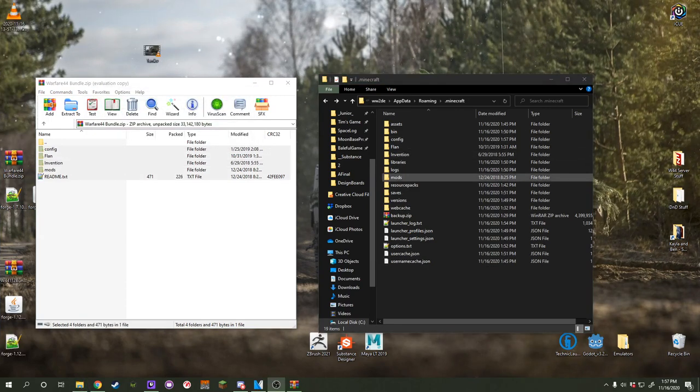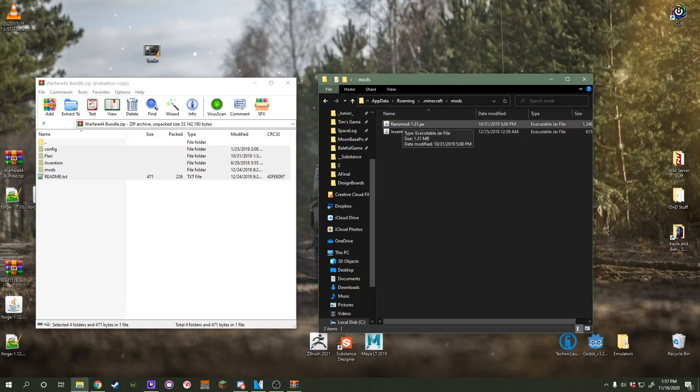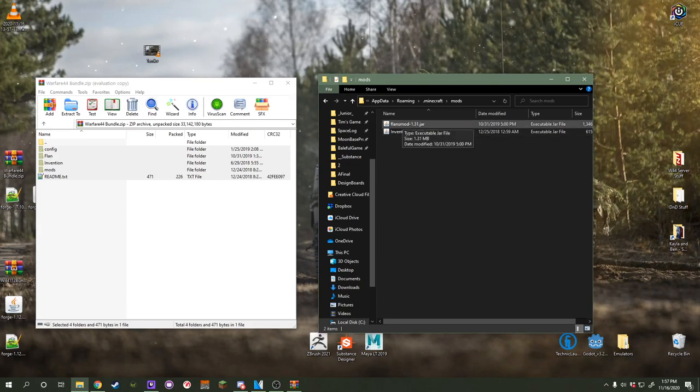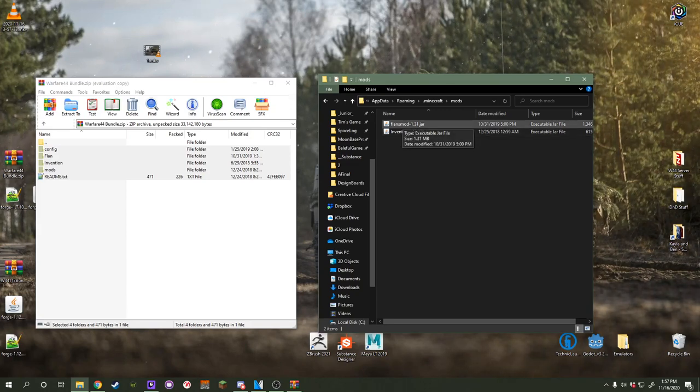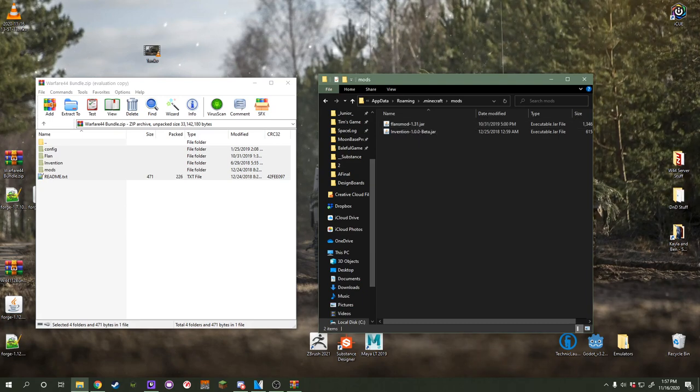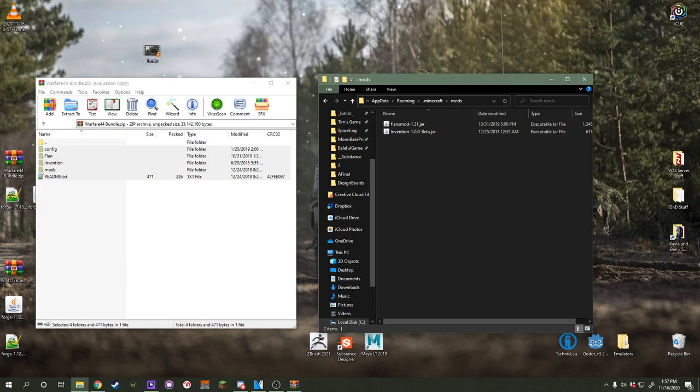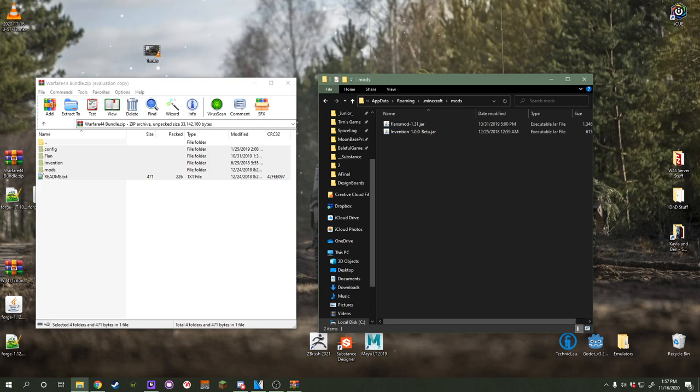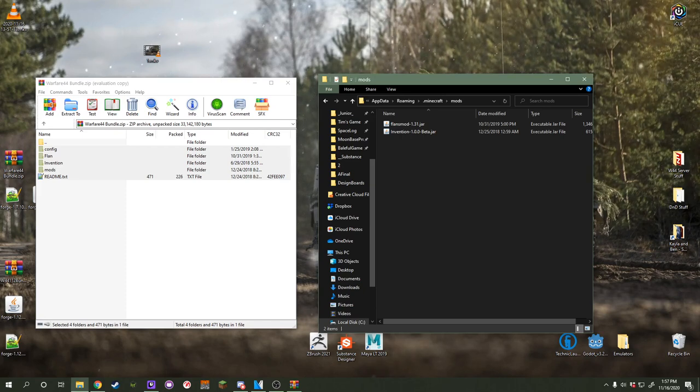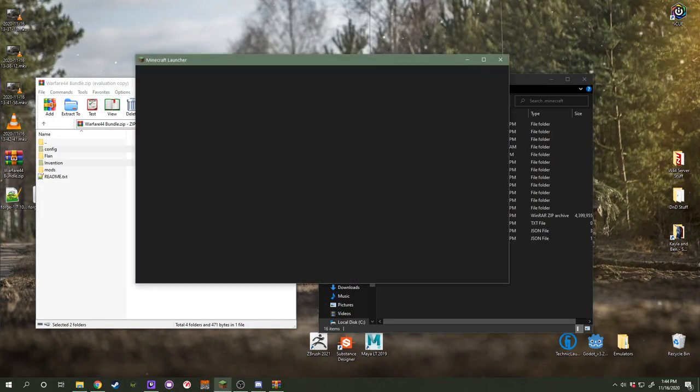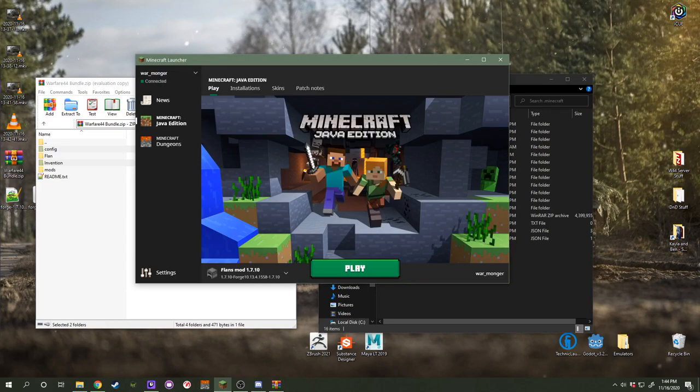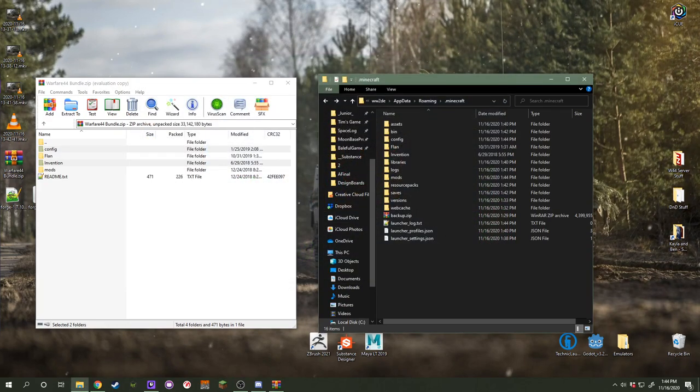One small thing to keep in mind when installing this is your only flan's mod should be flan's mod ultimate stability version, which is this version 1.3.1. You should not have flan's mod 4.10 or flan's mod for 1.12 in there. You only need this version to run Warfare 44. It is the same version with extra things added, and without it, Warfare 44 will not run. Keep that in mind. Well, now we can launch Minecraft, and we will have all those working on 1.7.10.